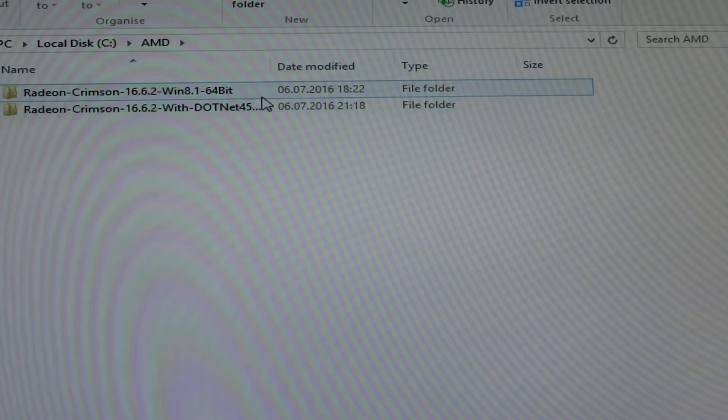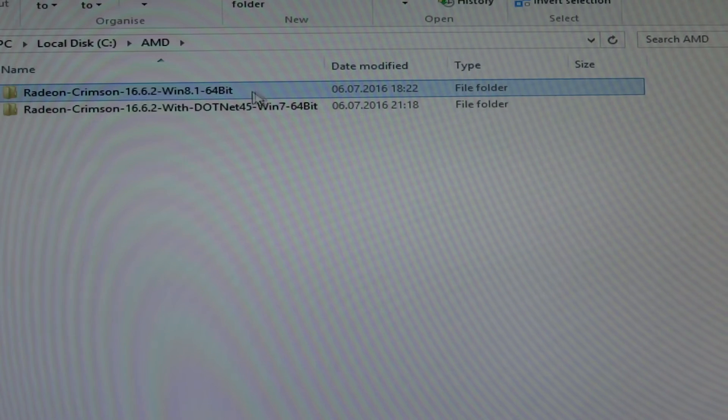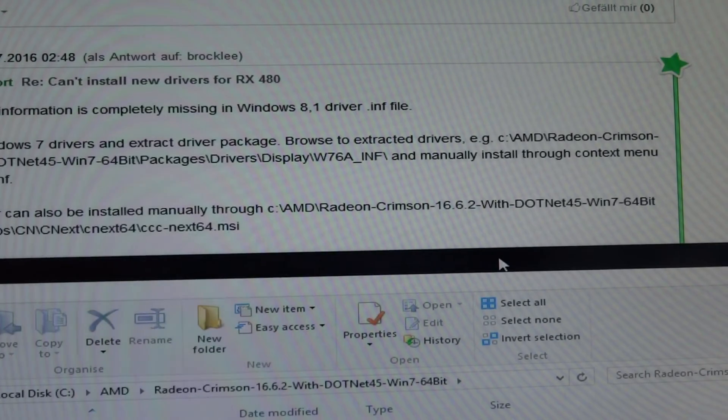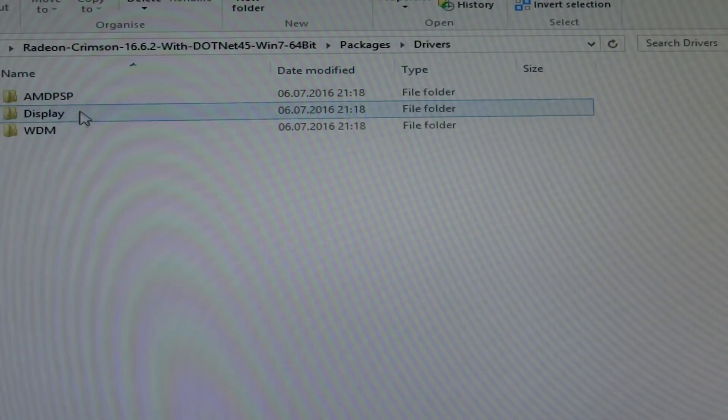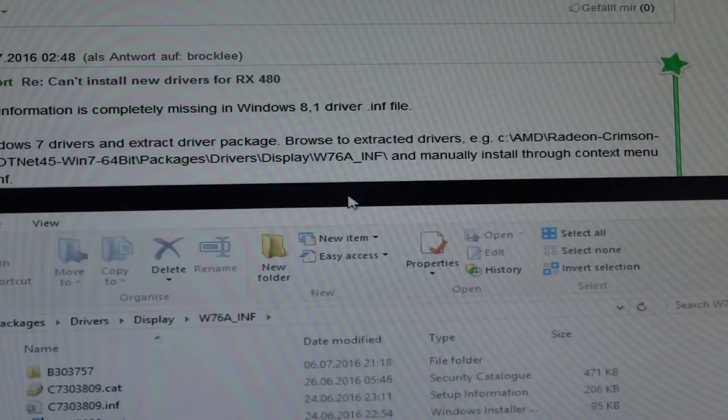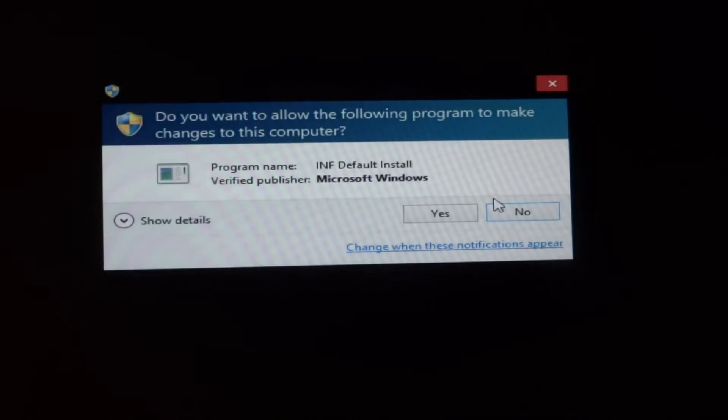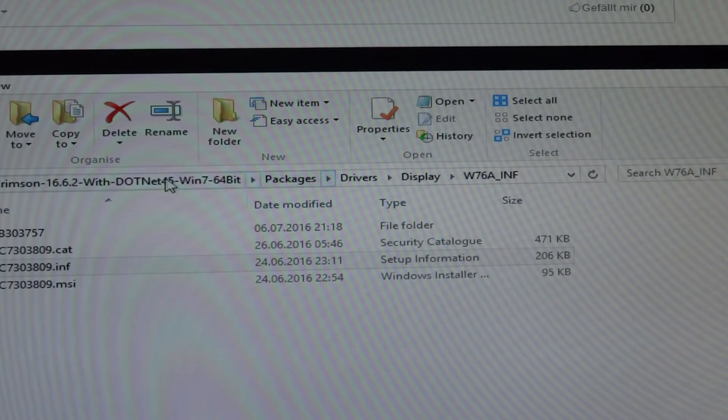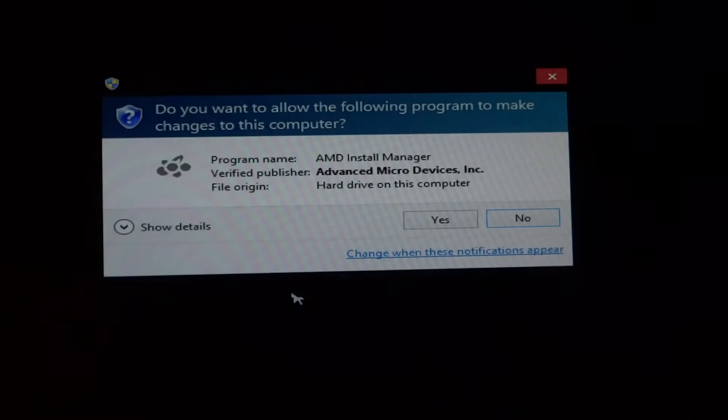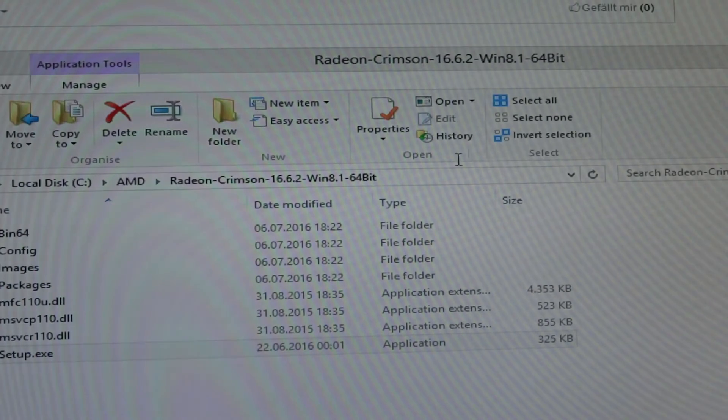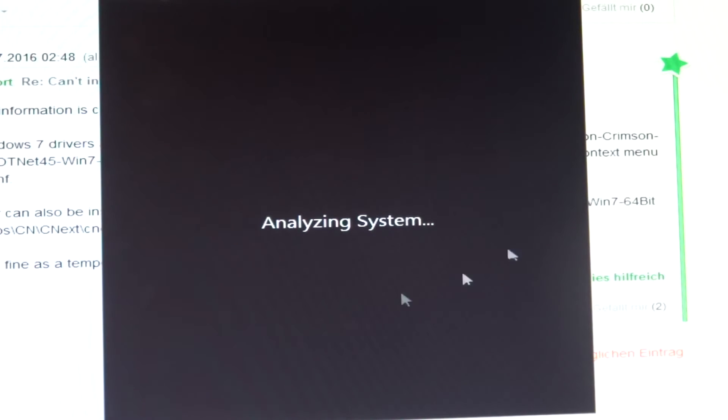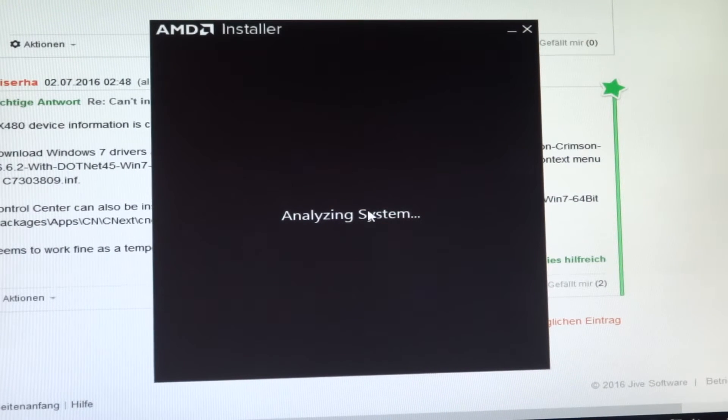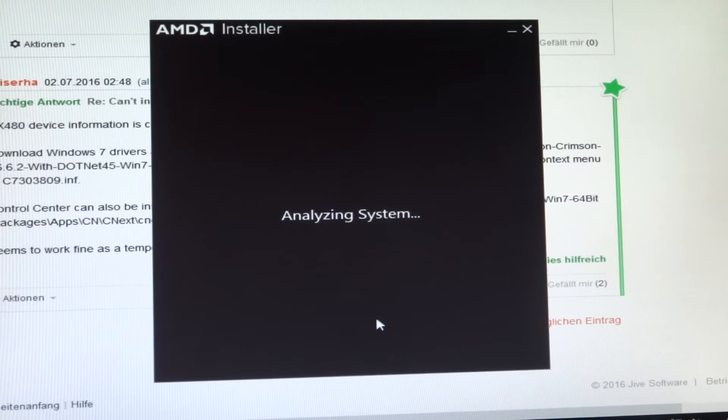What I have to do is I have to download the Windows 7 drivers, extract these drivers, they're self-extracting, thankfully, and then I have to browse there. Go to C, AMD, Crimson. I've got the Windows 8.1 and the Windows 7. I'm obviously going to have to choose this one. Then we go to packages, drivers, display, and then we get the inf file. So we have to right click and install the inf file. That should give Windows all the information it needs to provide this thing with the hardware ID of the RX 480. When it starts analyzing the system, it will detect the RX 480, and then hopefully we can install the driver.